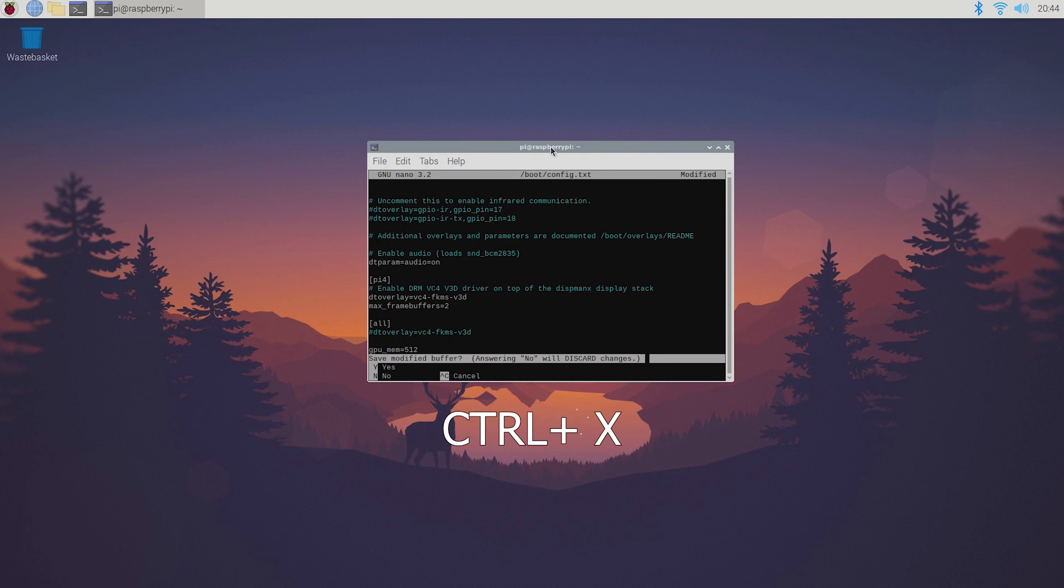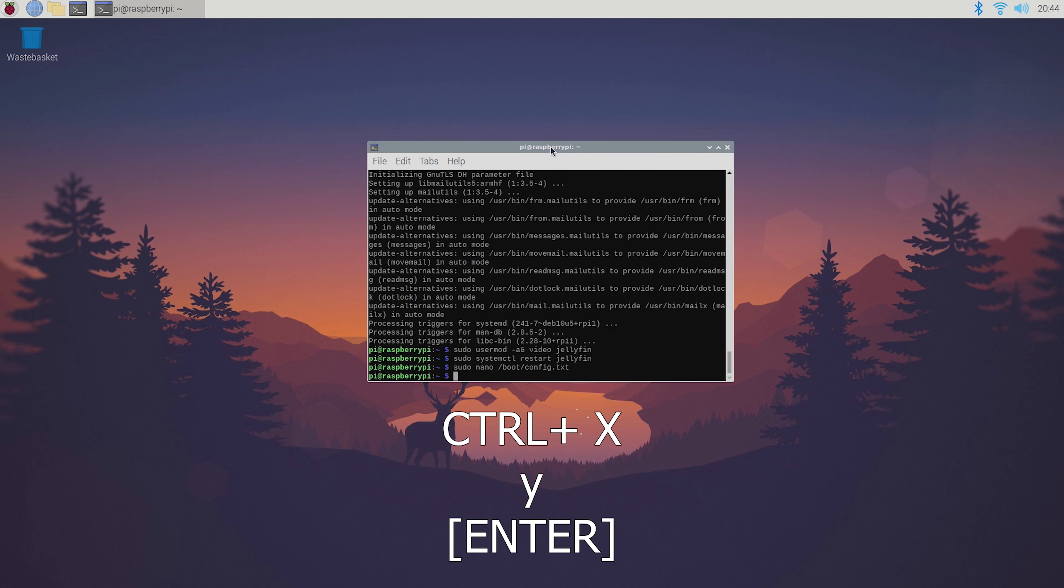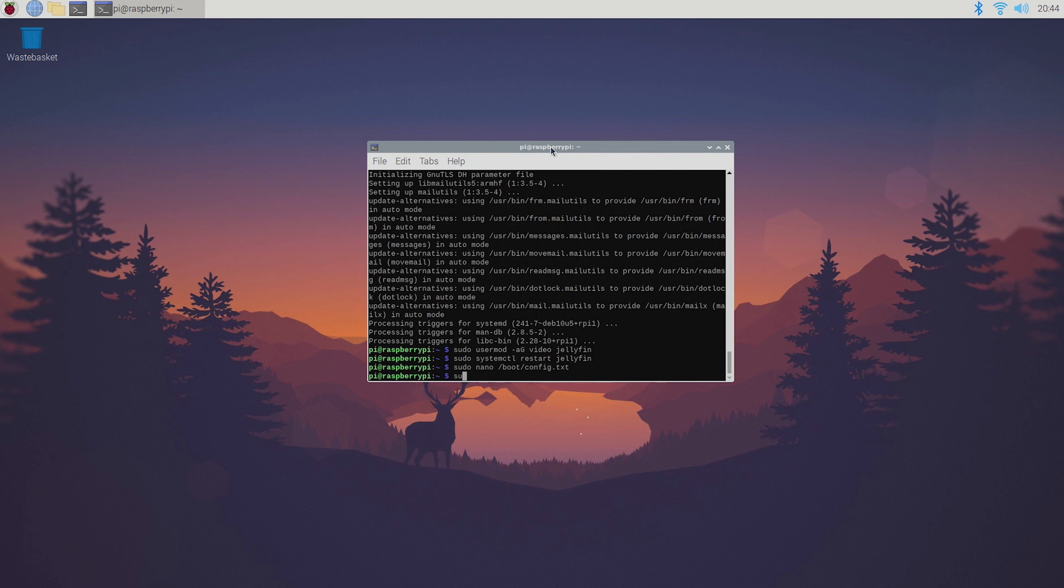Once you've done that press ctrl x and y on your keyboard to save and exit the file. Then you'll need to reboot the system to apply the changes by typing sudo reboot.